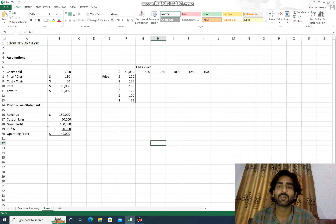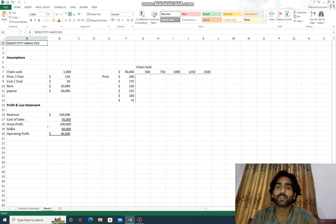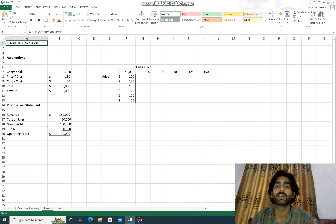Assalamu alaikum, my name is Mubi Inzal. Today we are going to look at sensitivity analysis in Microsoft Excel 2016. This is a business scenario where we want to look at different combinations of assumptions and examine the results.